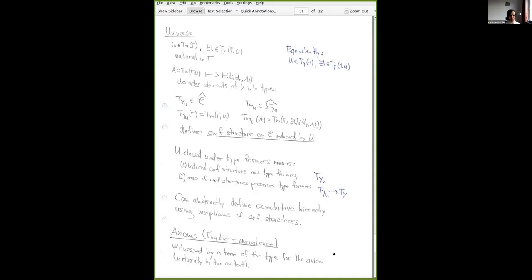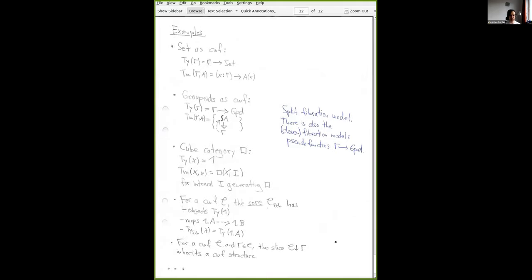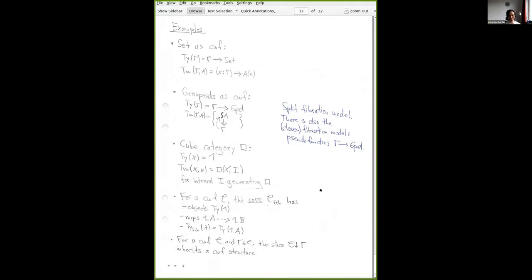I've included a few examples of CWFs. The most important is the CWF of sets: types over context Γ are sets indexed by the current set Γ, and terms are dependent sections — for every element in the base, an element of the fiber — just like in Andrei's talk. Then you can do the same thing for groupoids. There's a subtlety: it's not quite clear what to take for the types. You can take functors from the current context Γ, which is a groupoid, into the groupoid of groupoids.